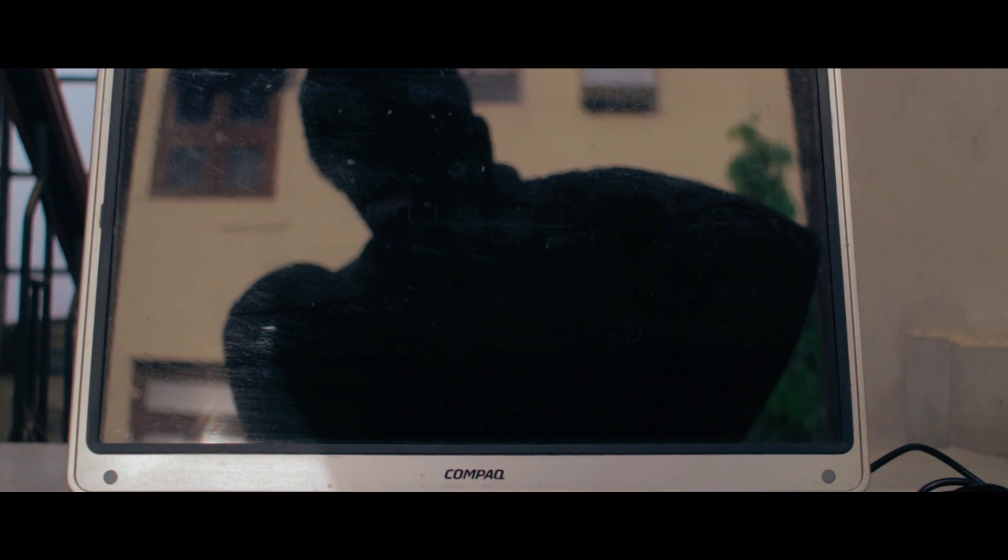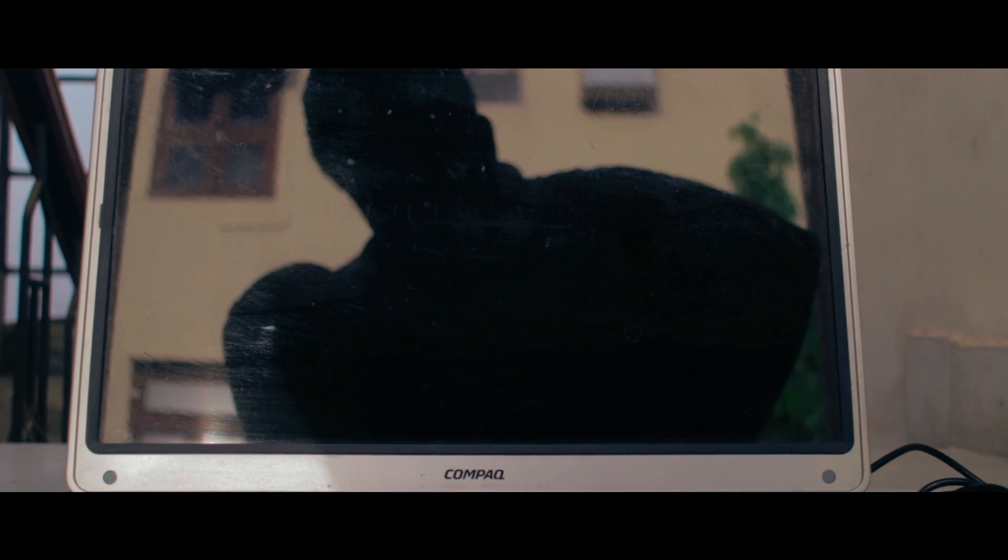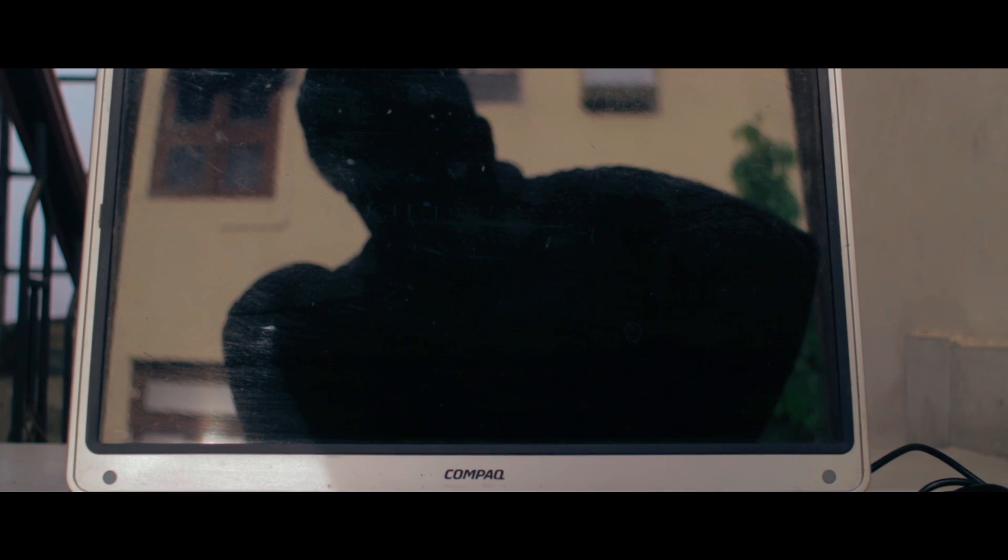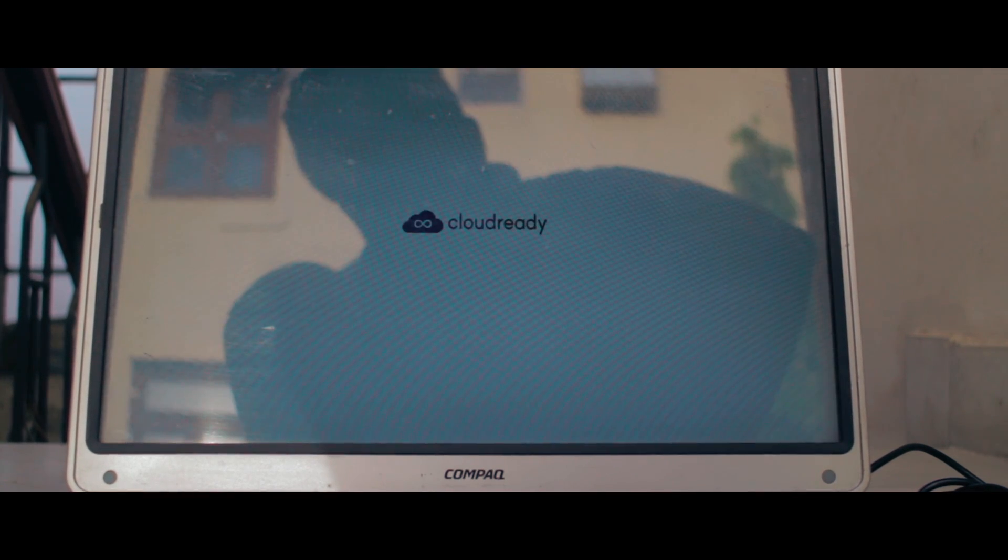And also your computer will be shut down after its complete installation. Now boot up your device and you have Chromebook.